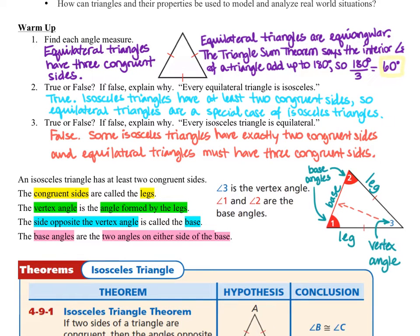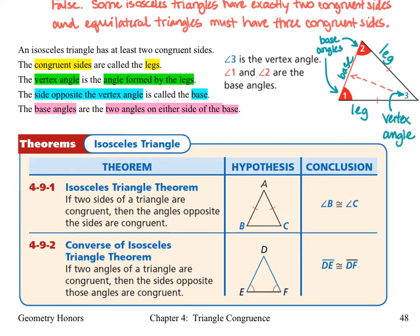Now let's take a look at our new isosceles triangle theorems. Theorem 4-9-1, the isosceles triangle theorem, says if two sides of a triangle are congruent, then the angles opposite those sides are congruent. Here we have our two congruent sides, and the angles opposite each one are congruent. We show congruence with arc marks, so these would have the same number of arc marks.